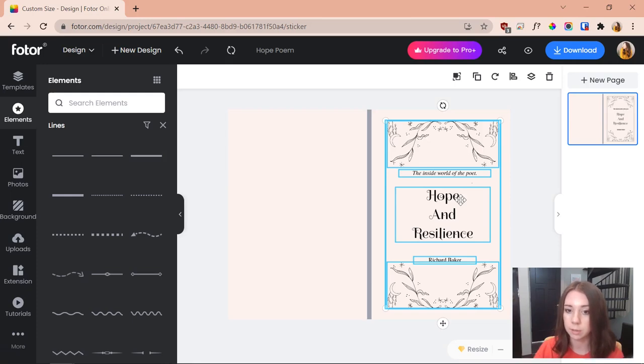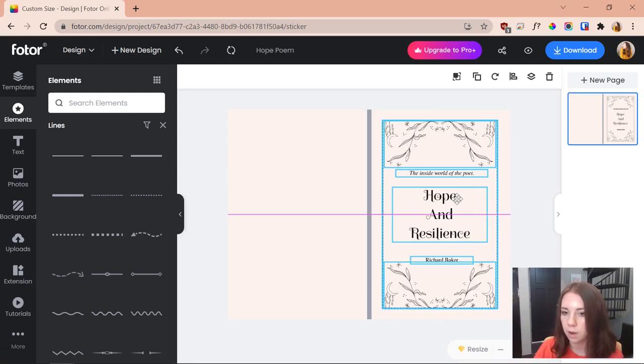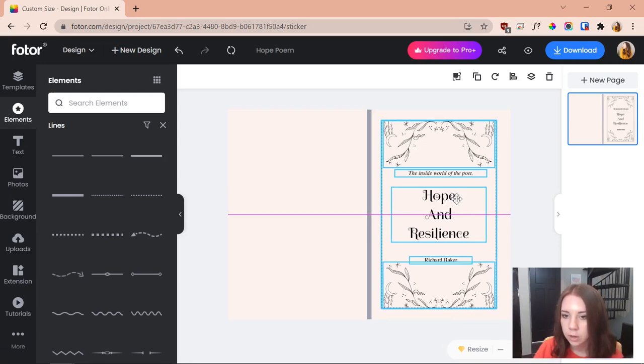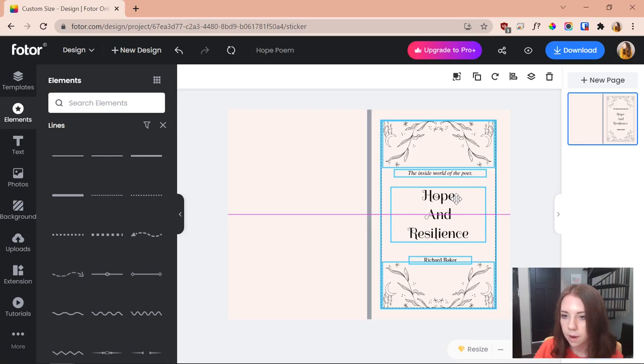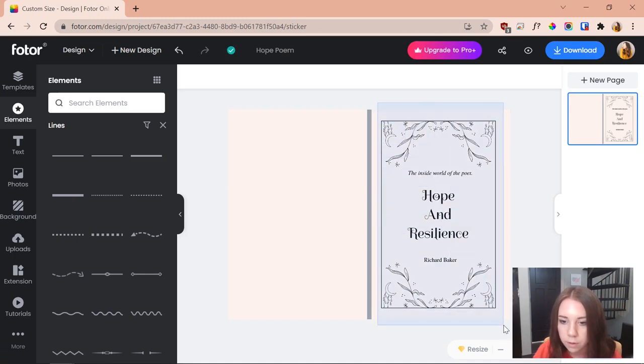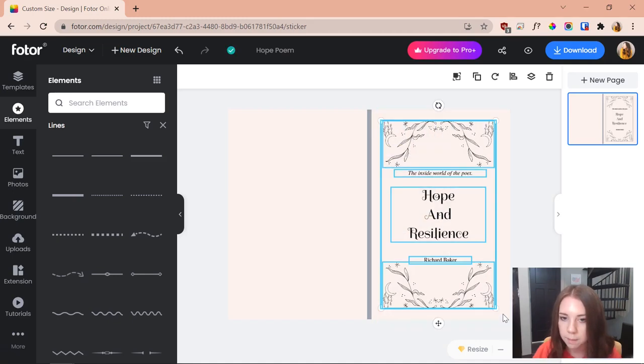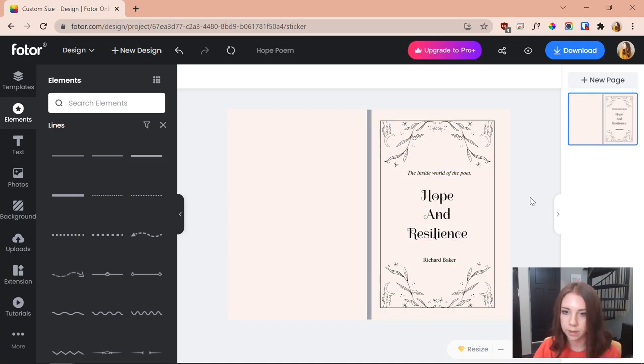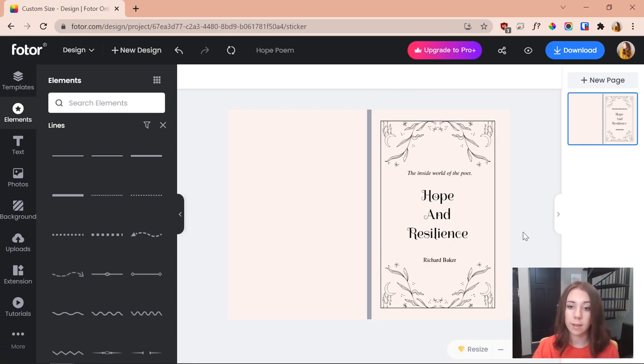So I think I'm going to put it around here. I think that might be good. Let's see, so let's say it's about there. I'm going to move it over just a tad bit more. Okay, perfect. So I think that this is super duper cute.